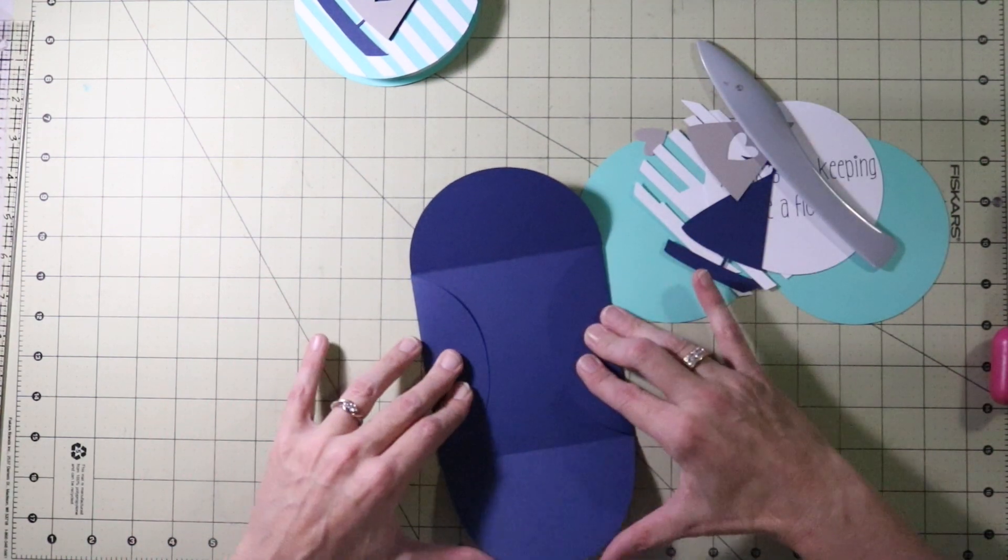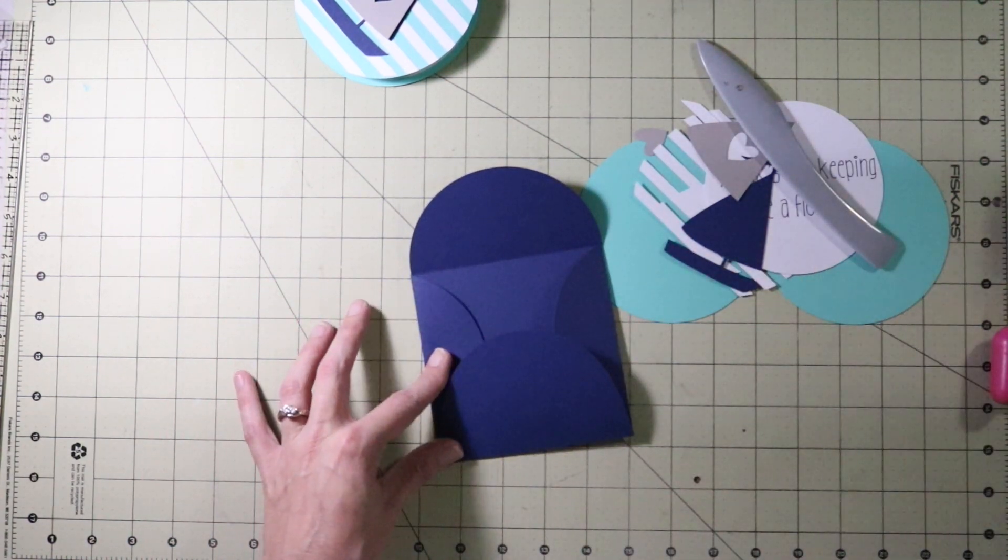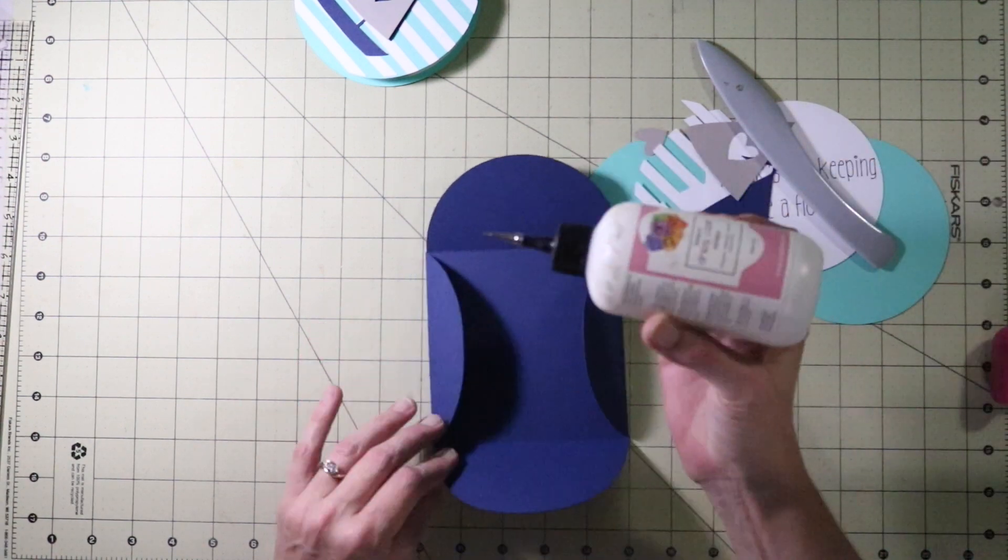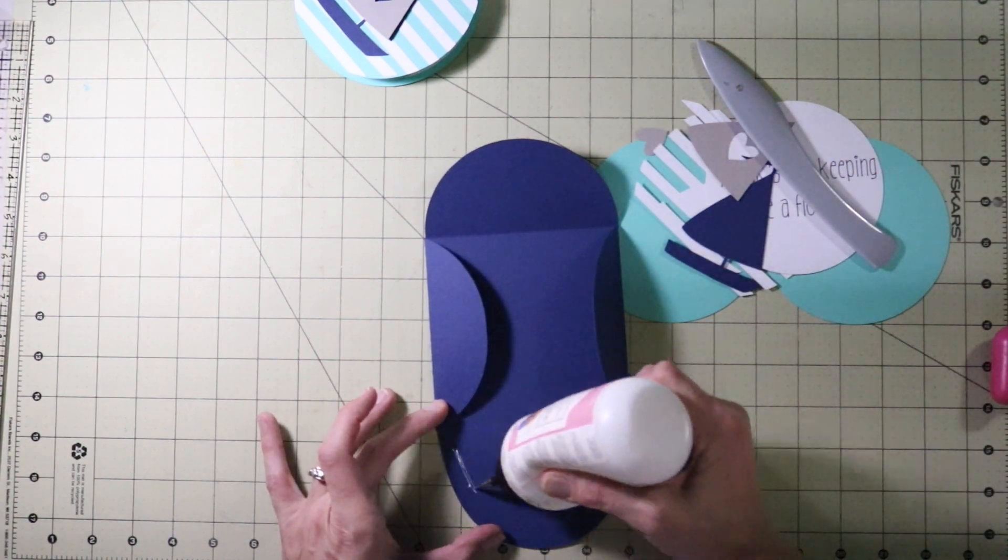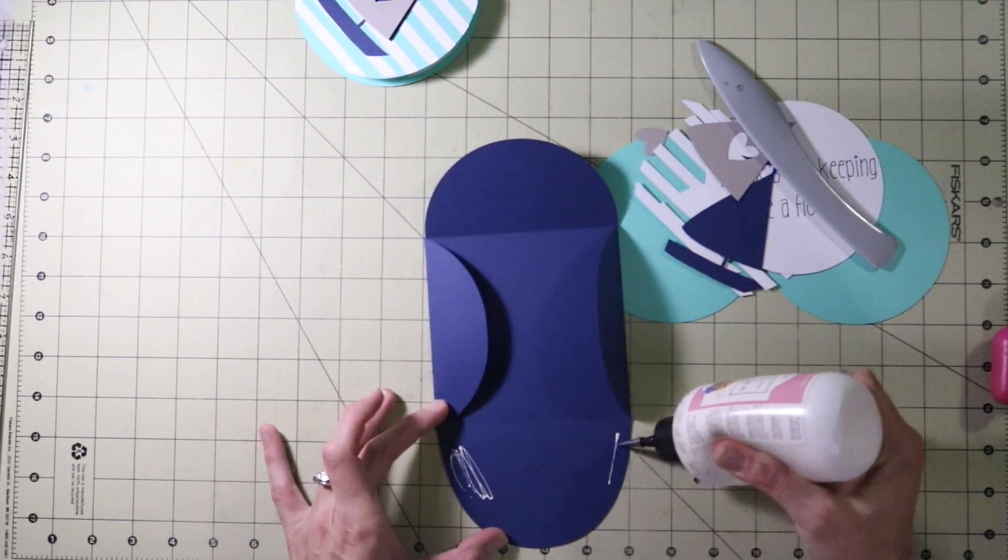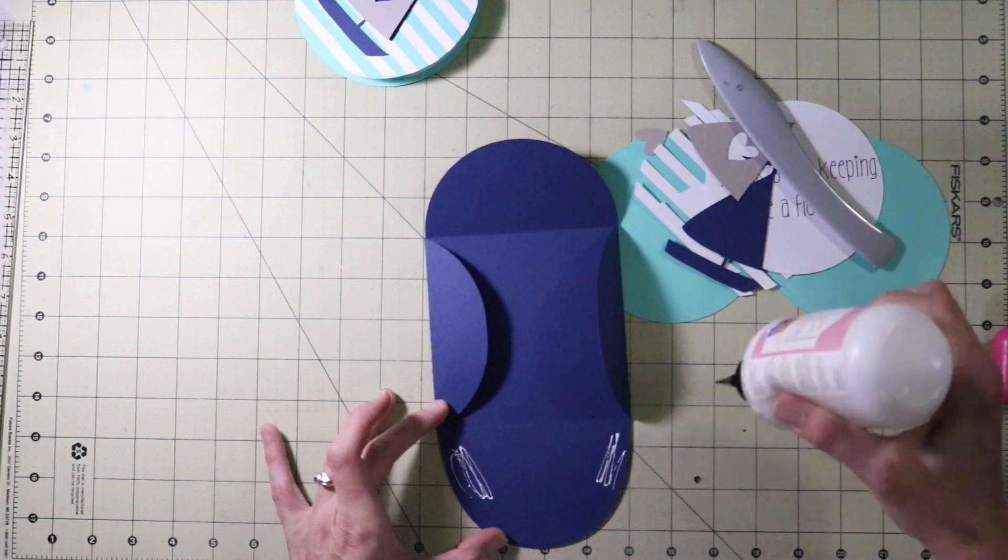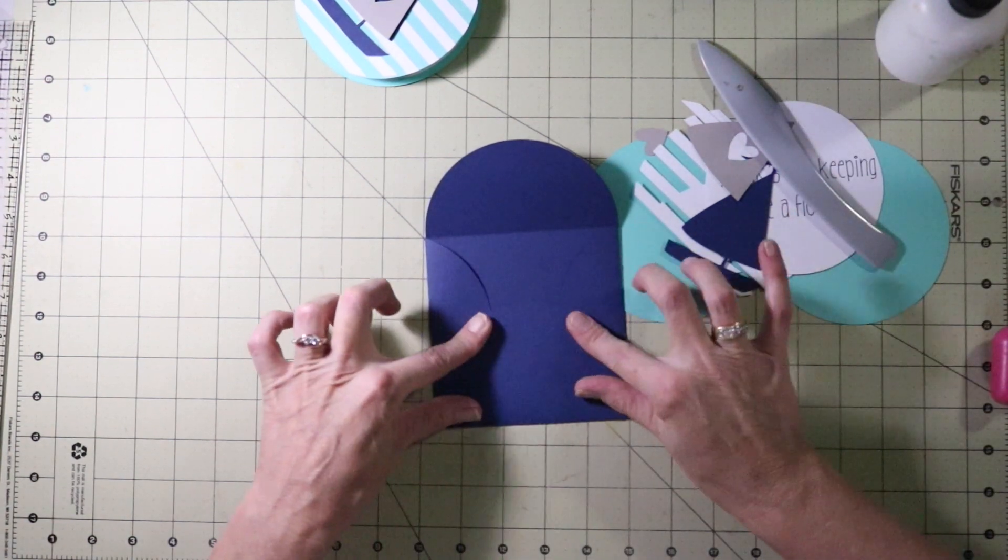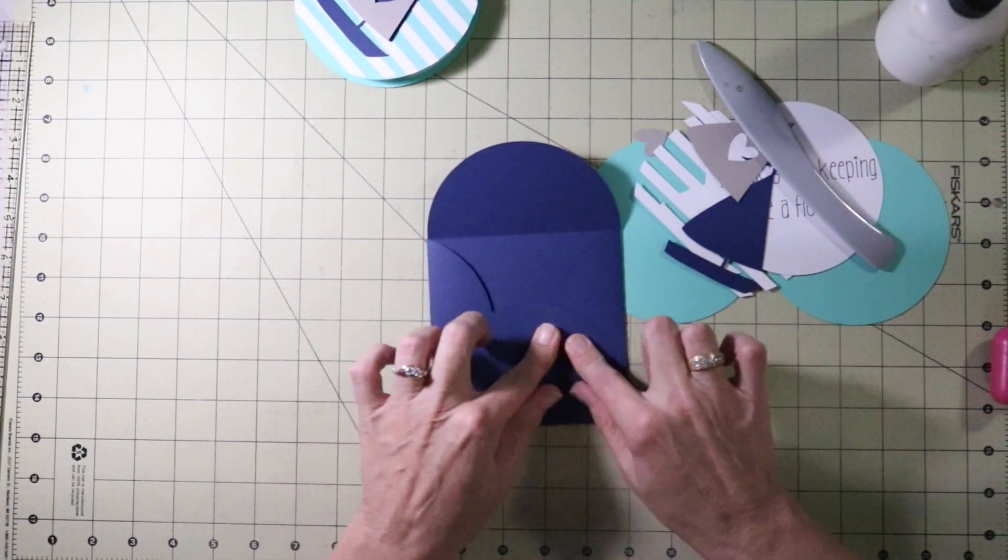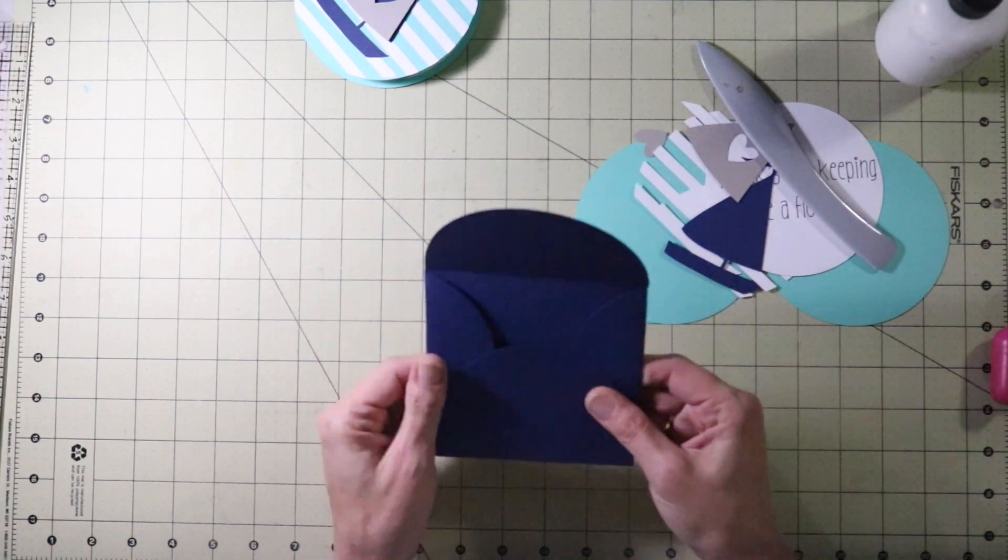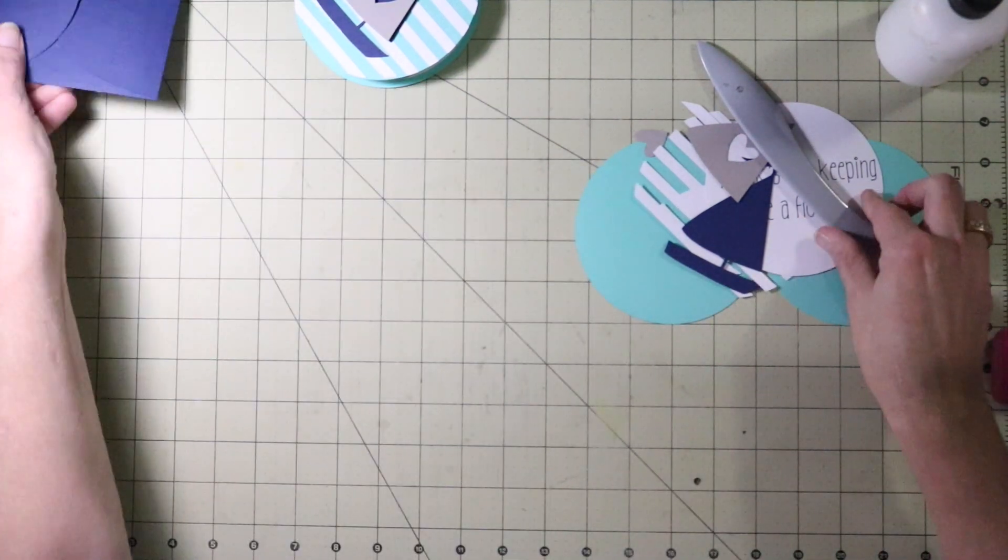Okay so I am going to fold my flaps in. Fold this in. Grab my glue. I am using art glitter glue. I get it from MamieMadeIt.com. Just put a little bit of glue on the flap here. And then close that up. Okay we can set that aside. Our envelope is done.